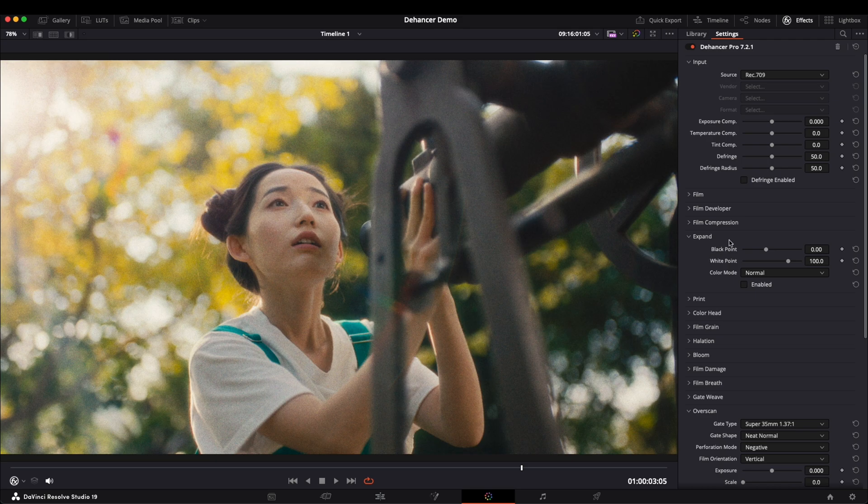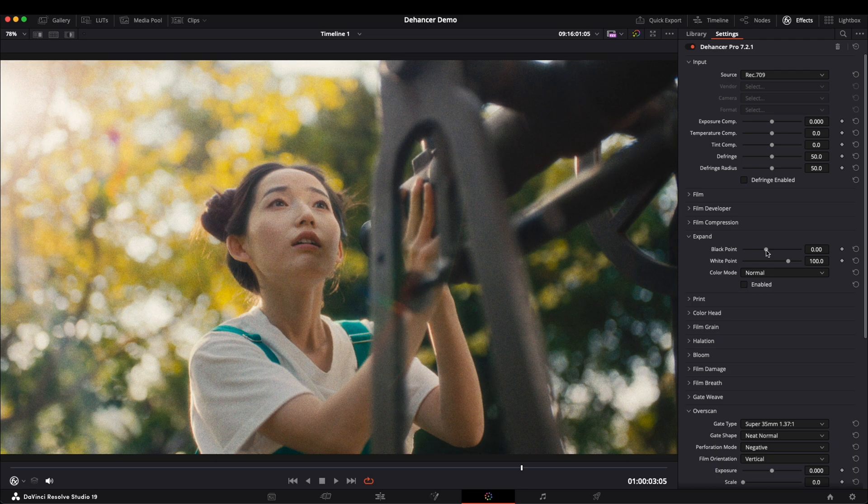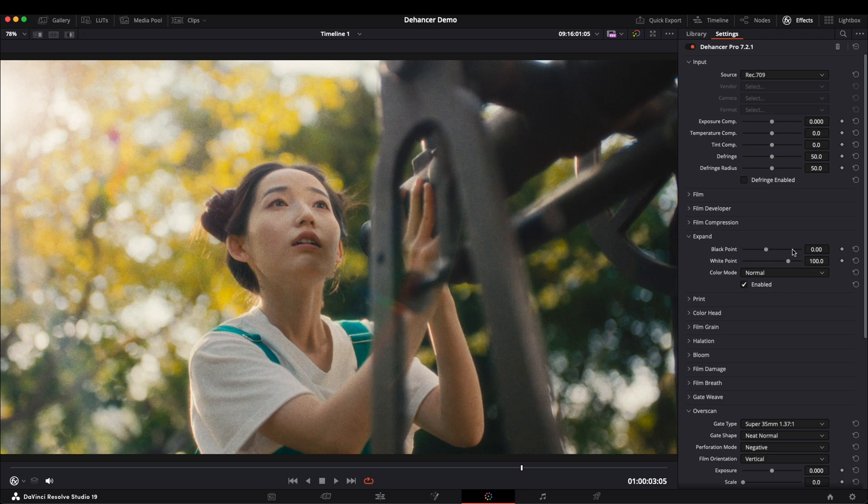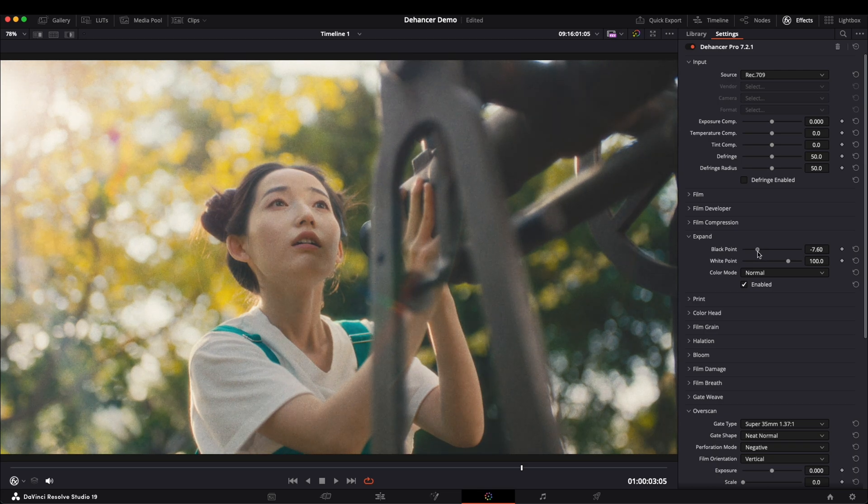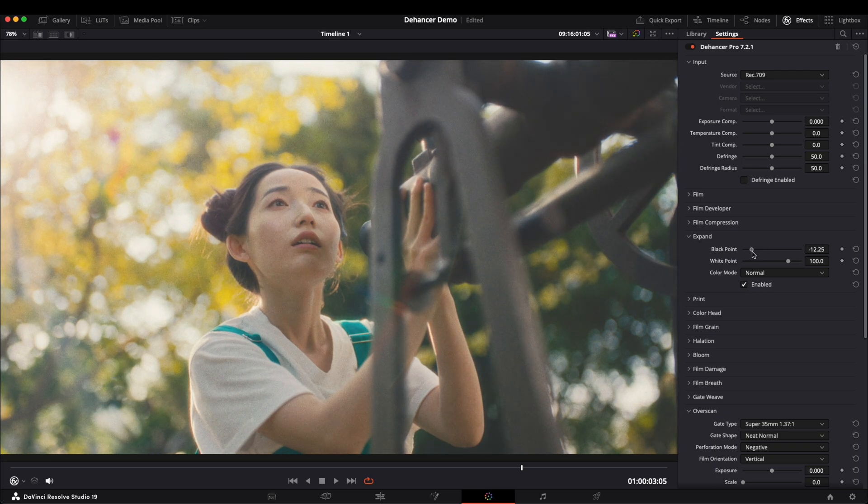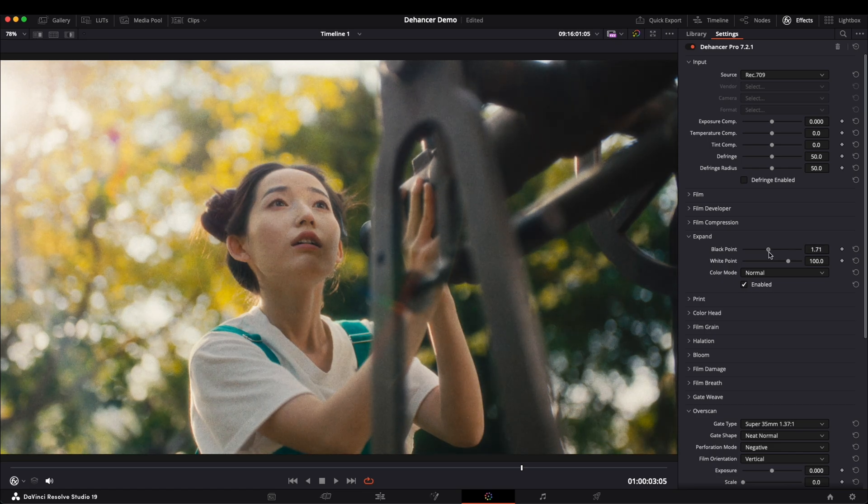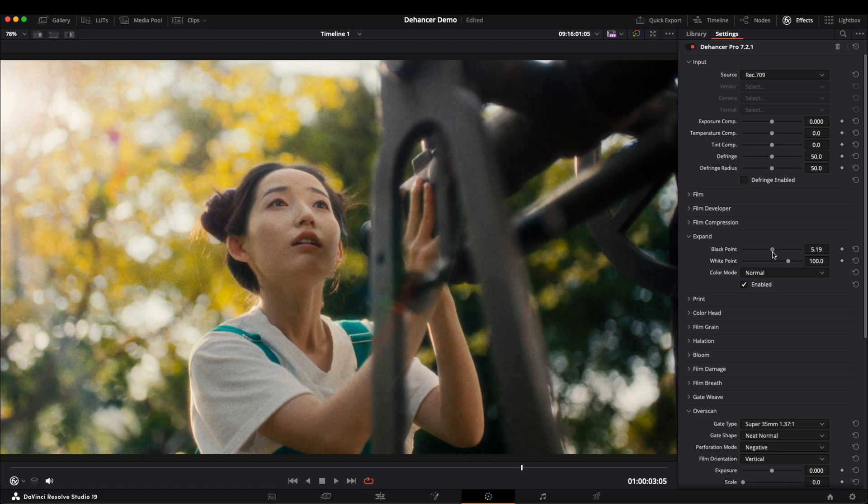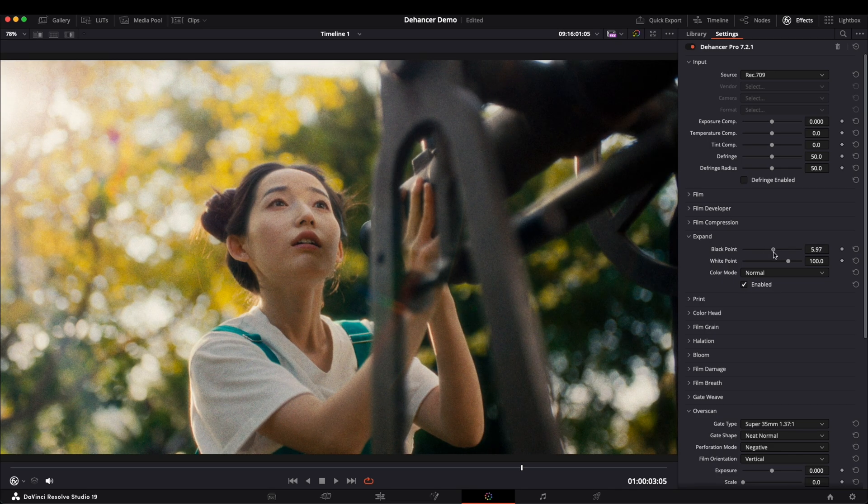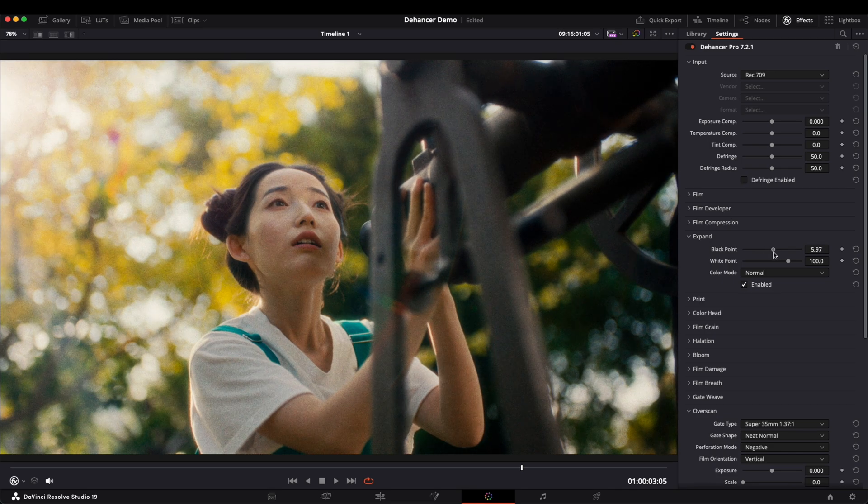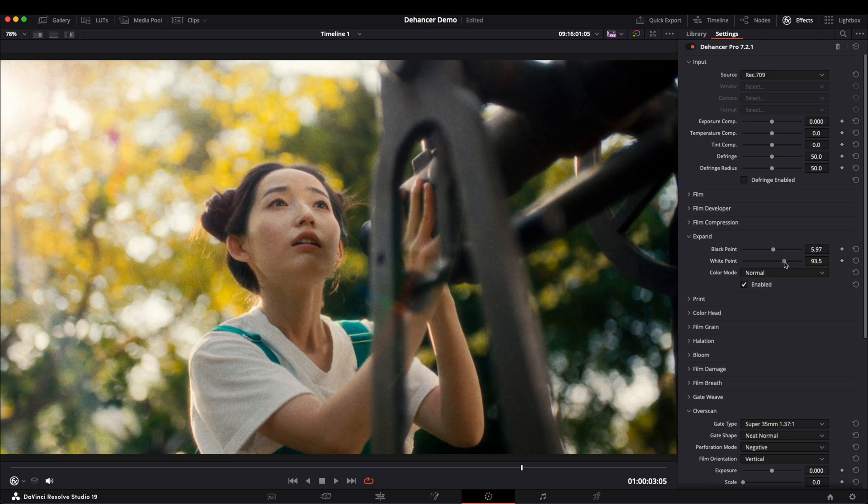First, let's check the expand option. It works like contrast adjustments, allowing us to tweak the black and white points to modify the image contrast. For example, if I lower the black point, you can see that the image looks flat. So I will increase it slightly. I will also reduce the white point a little to create a balanced contrast.